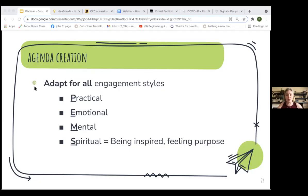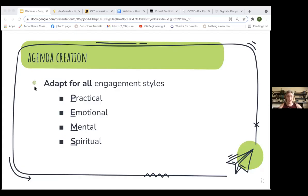Then there's the Mental engagers, who might be more interested in analysis and discussion. Often, most workshops and meetings are already targeted towards mental engagers — it's a lot about discussion. But keep in mind that's not everyone's preferred mode. And then the Spiritual level — not in a religious sense, but for this type of person it might be important to touch on the bigger essence of why we're doing something: the why, the ultimate goal and objective. It's people that like to feel the actual purpose behind something.